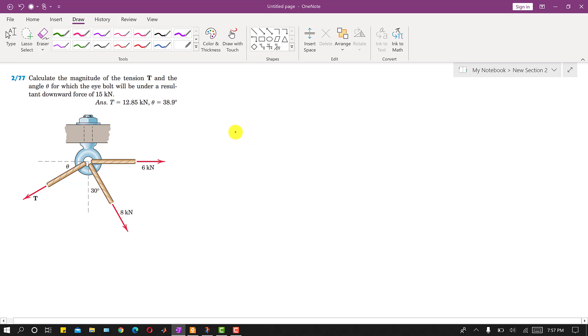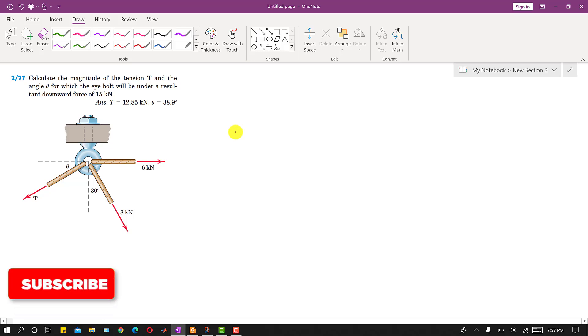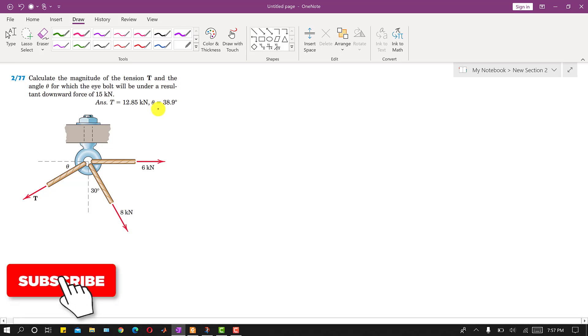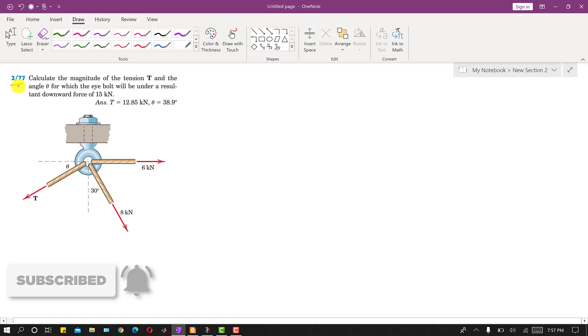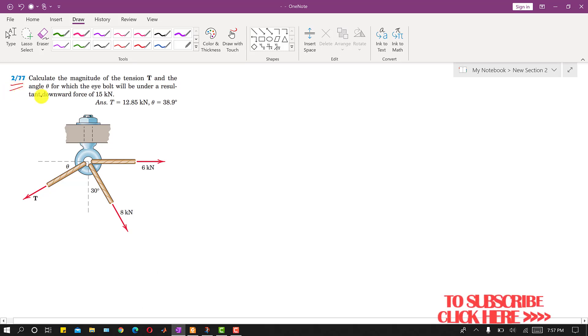Hello students, welcome back to Engineers Academy. Kindly subscribe to my channel for the solution of more such problems. Now I am going to solve problem 277, which is based on the resultant topic.